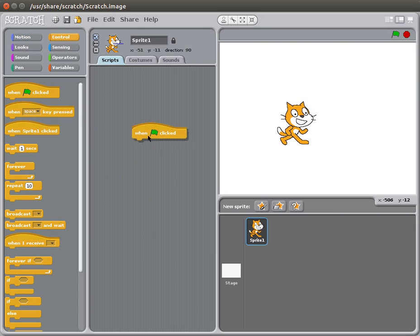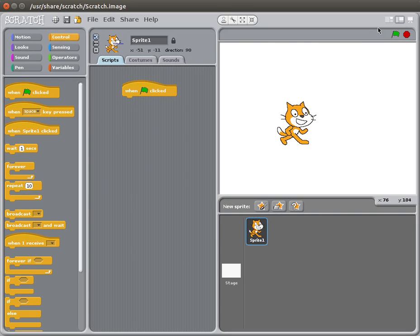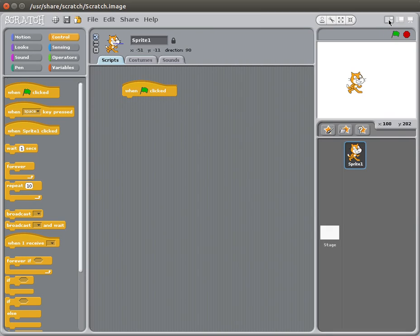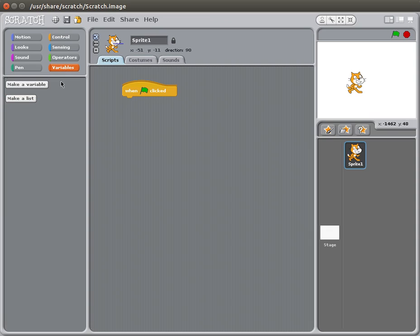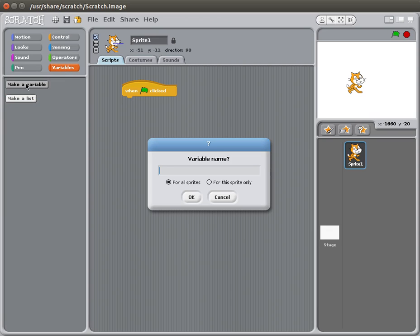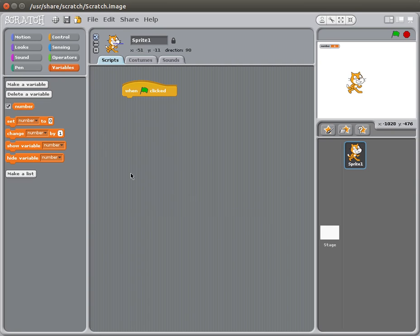So yeah, so green flag clicked. And then, let's see, we need to make one green flag clicked. And then, oh yeah, make a variable, number, and green flag clicked set number to 0.